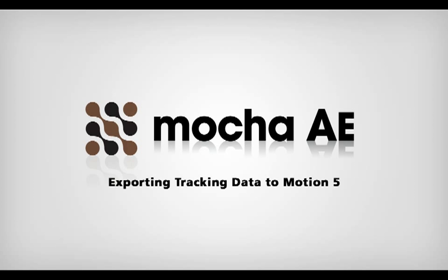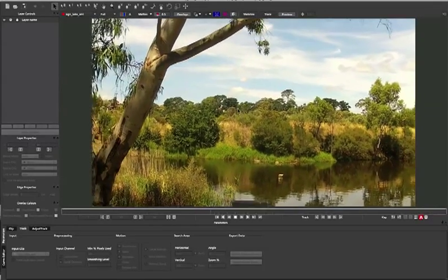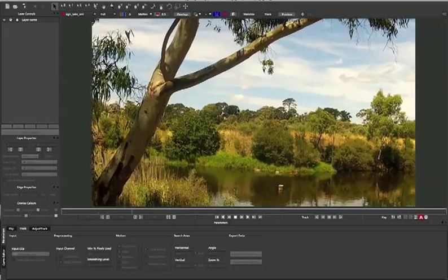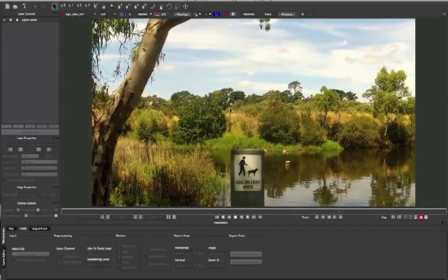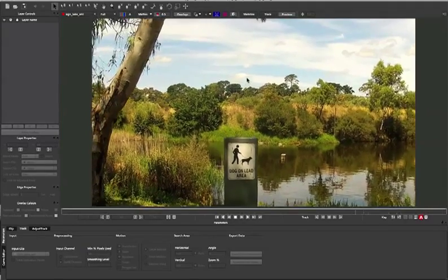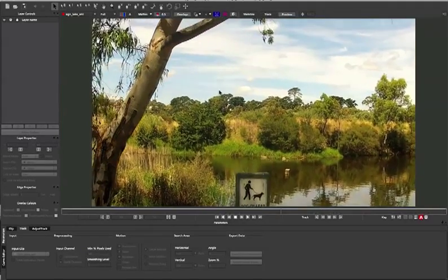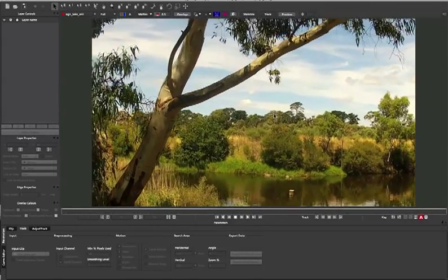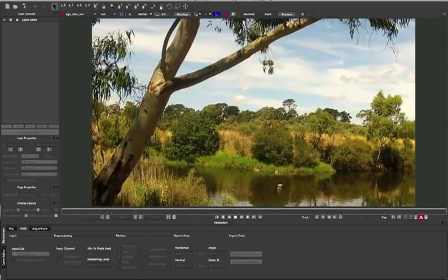Hi, this is Martin from Imagineer Systems. Today we're going to be looking at how to track in Mocha AE and export out to Motion 5. Now, to clarify, we are using the standalone version of Mocha AE, not the one that ships with Adobe After Effects. The reason for that is Adobe's bundled version only exports out to After Effects and not the other applications.